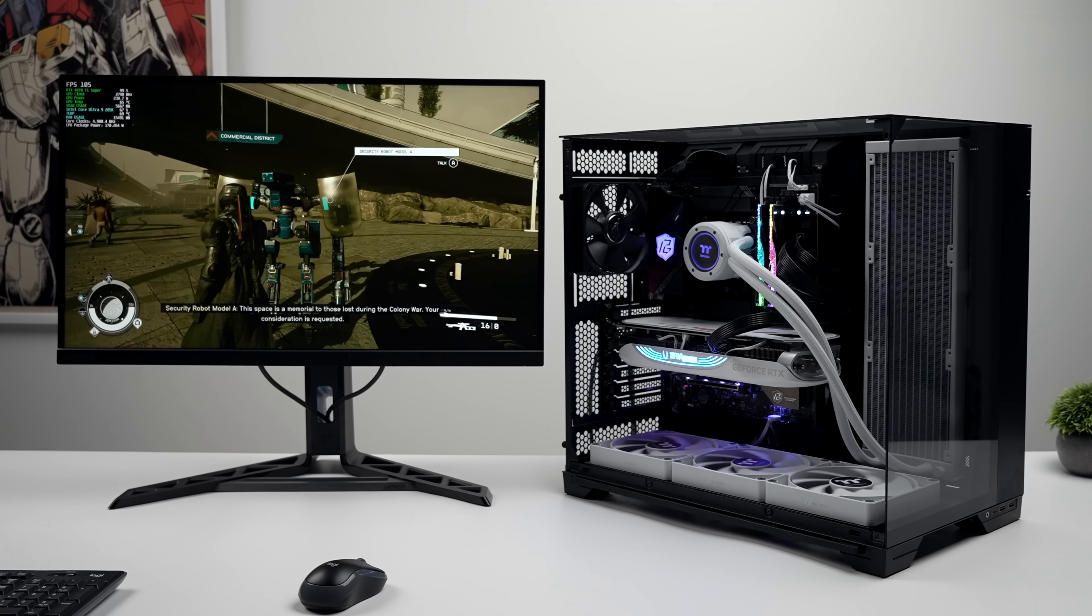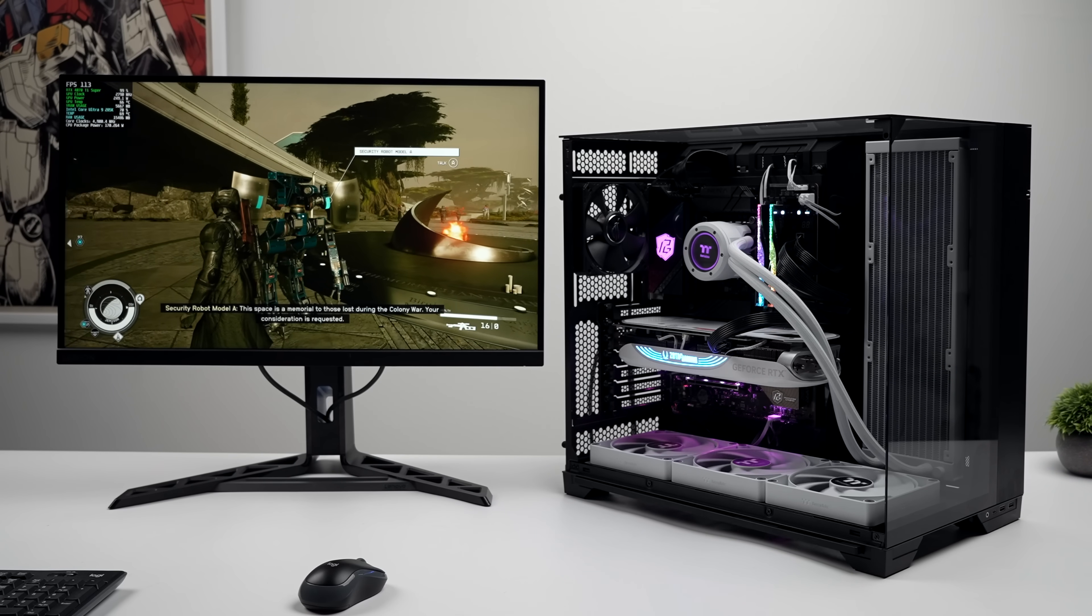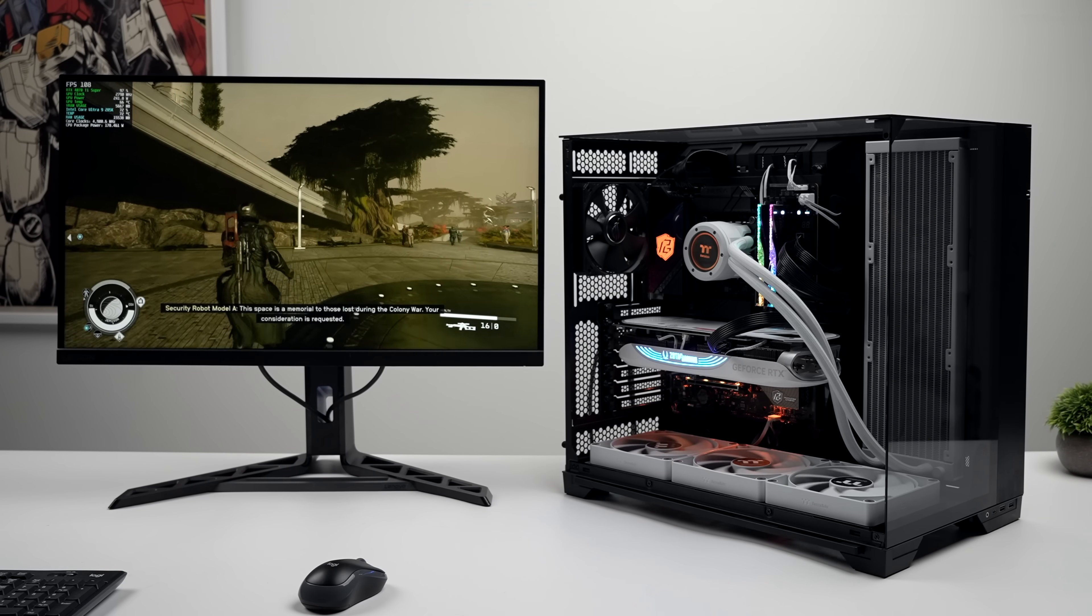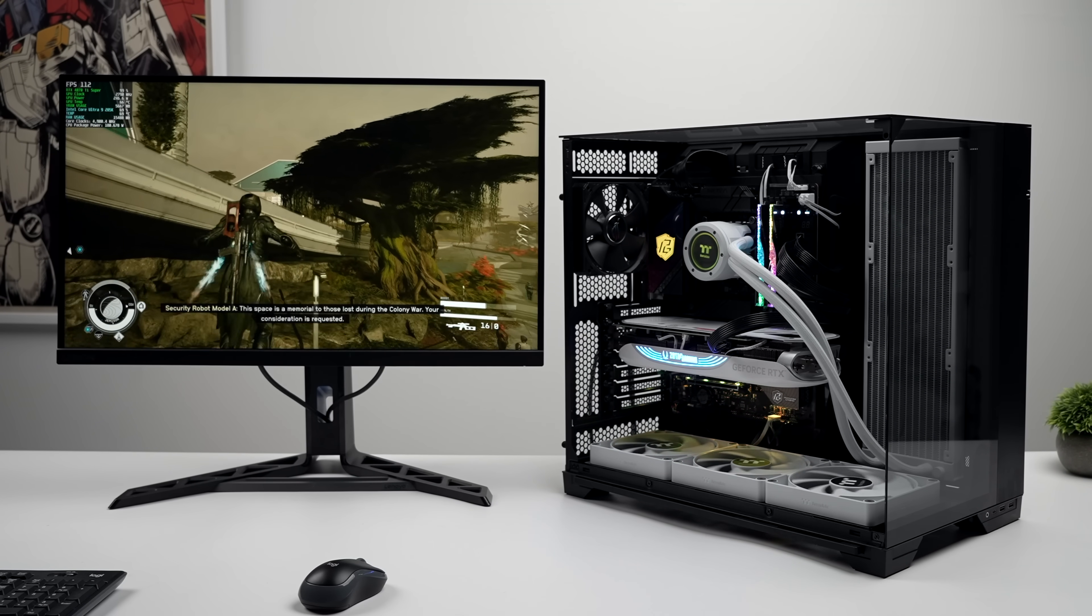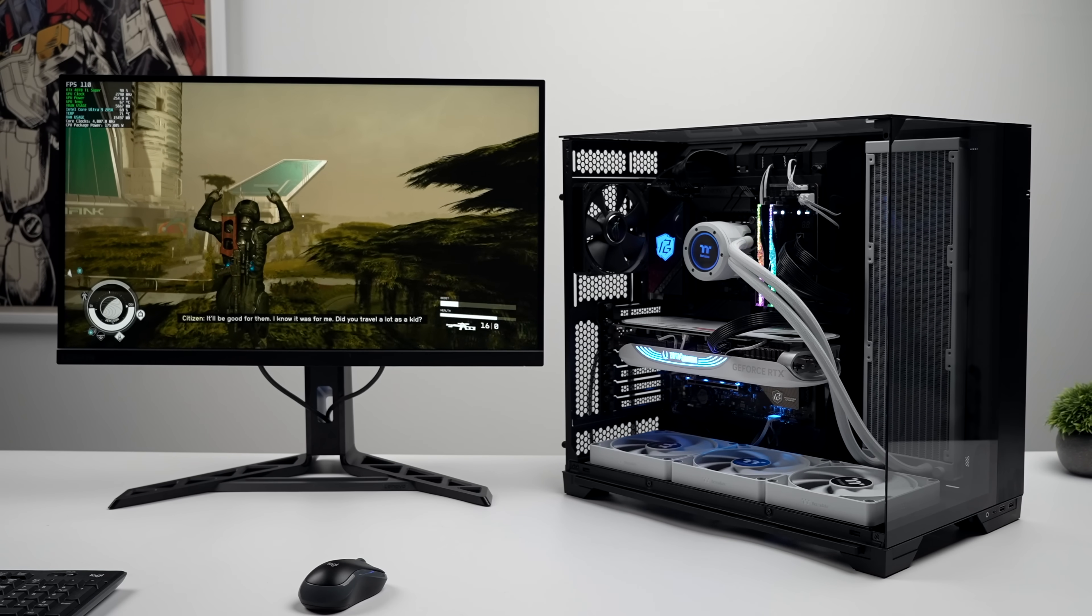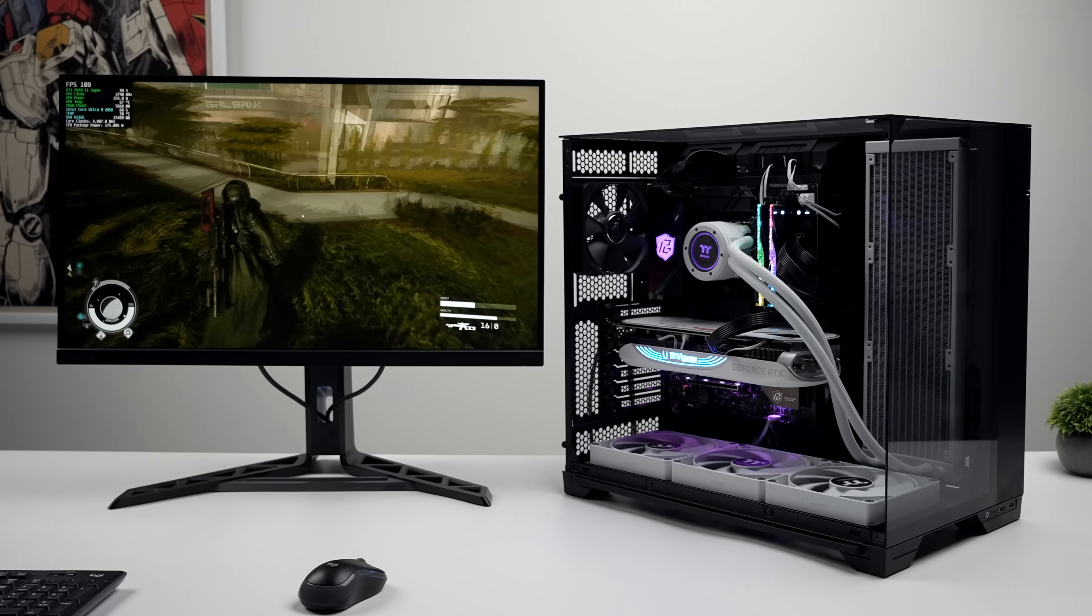Intel just launched their new Core Ultra CPUs for desktop PCs, and in this video we're going to be taking a look at the all-new Intel Core Ultra 9 285K.